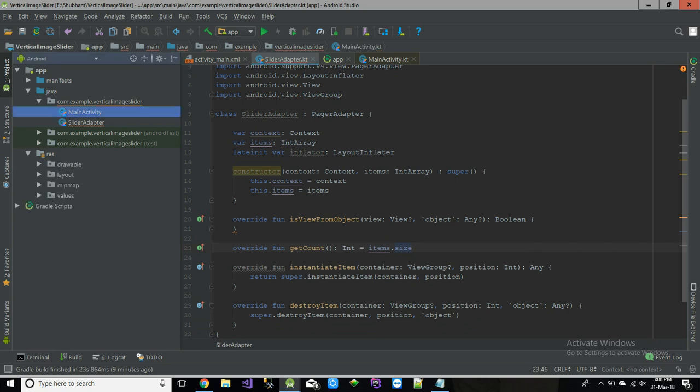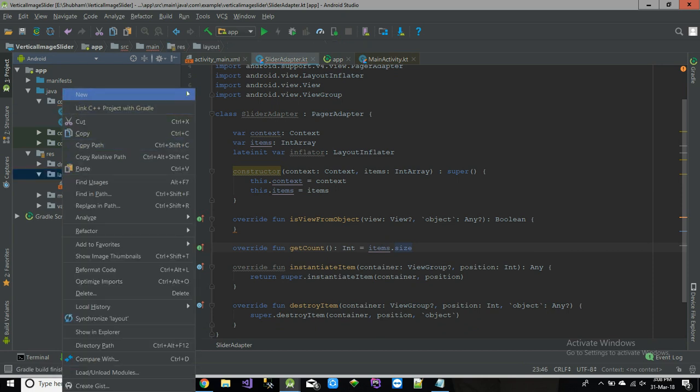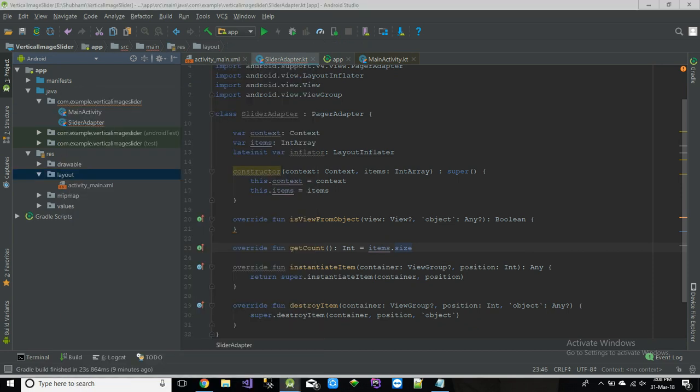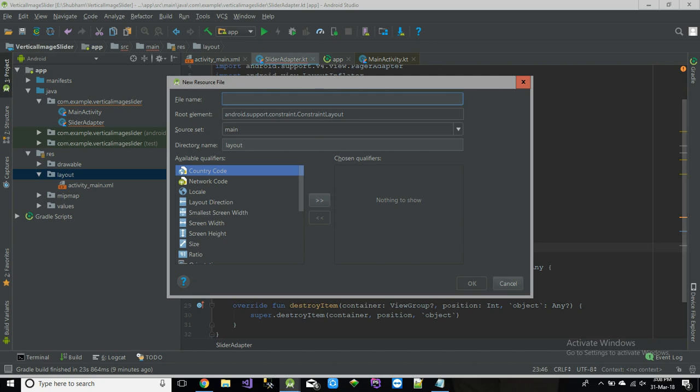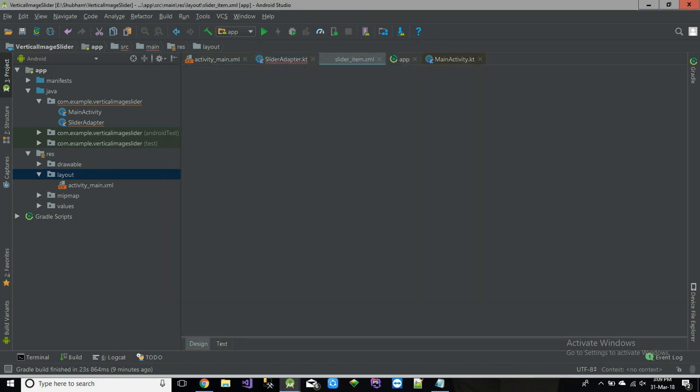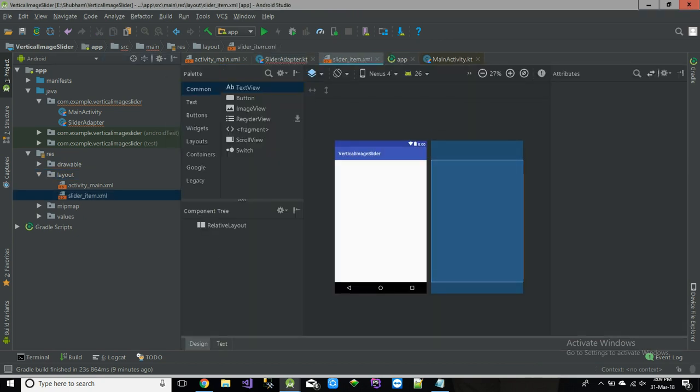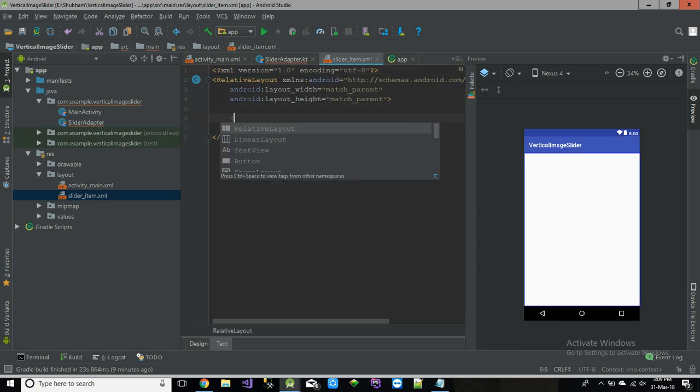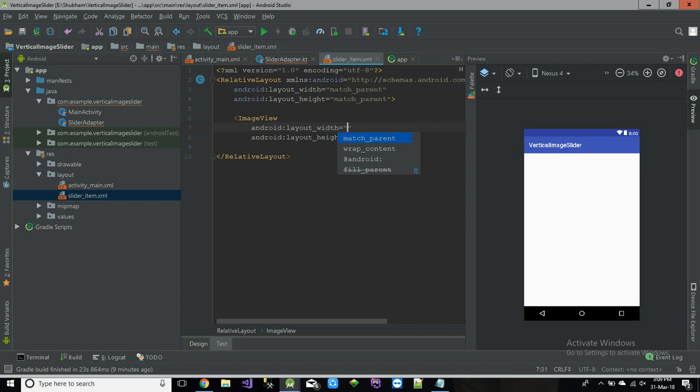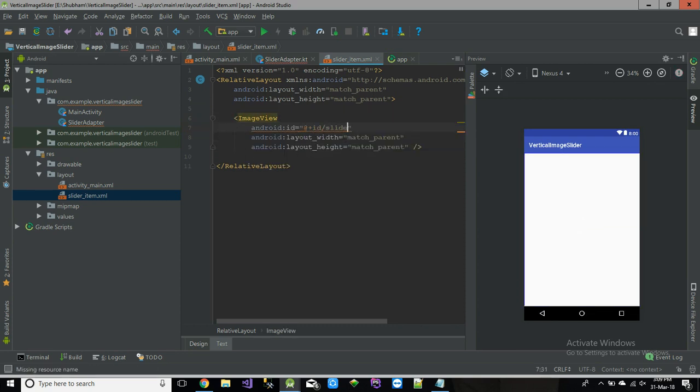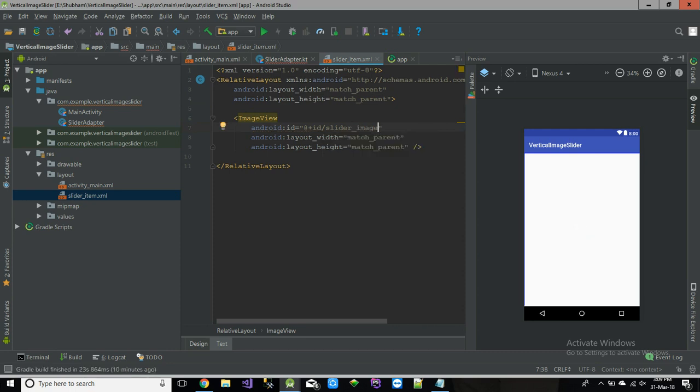Each image in the slider. So I just go to layout and add new layout resource. This will be slider item. The root will be relative layout. This relative layout only contain image view which will...